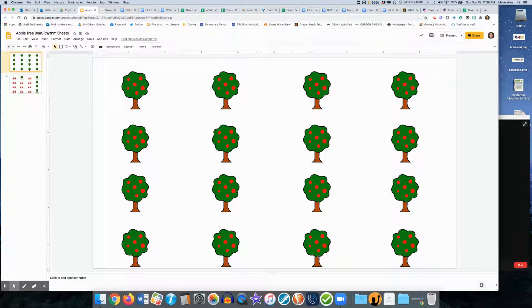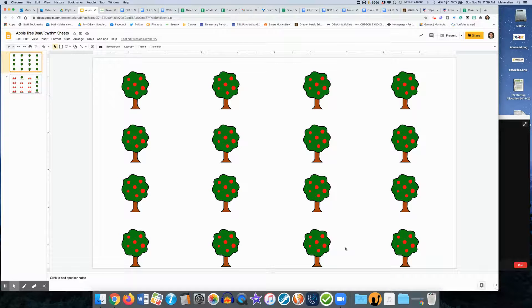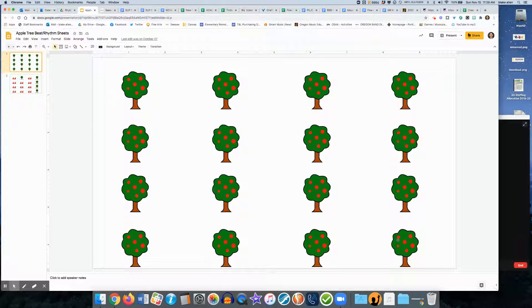Hey everyone, I wanted to share a feature in Zoom that may be useful called share a portion of your screen.